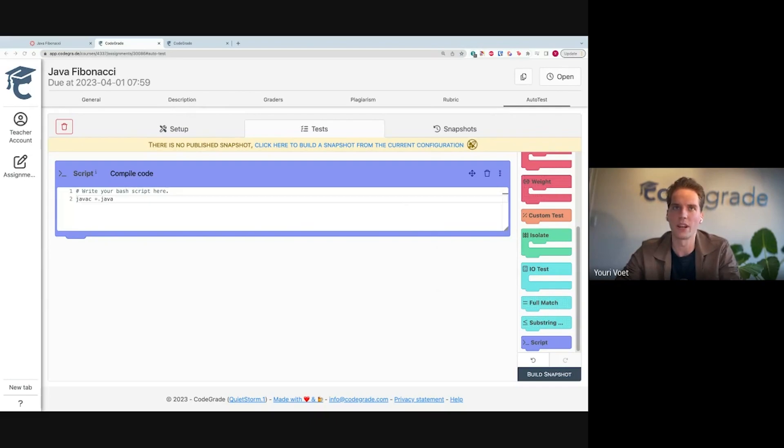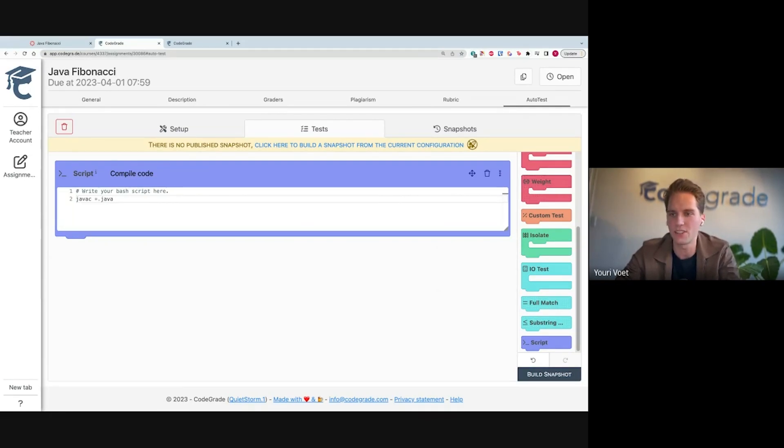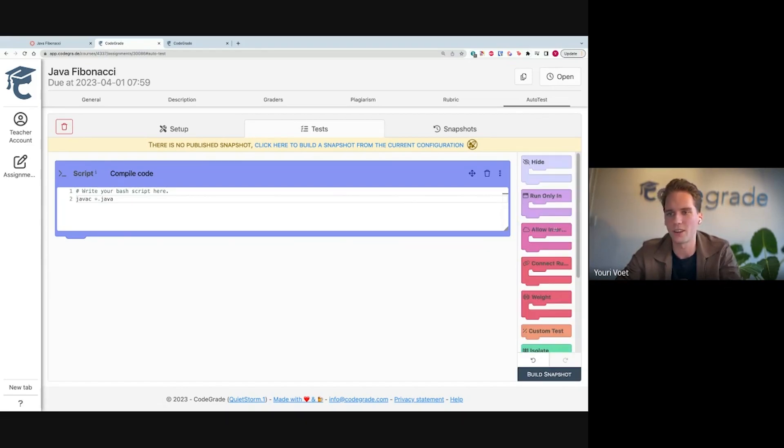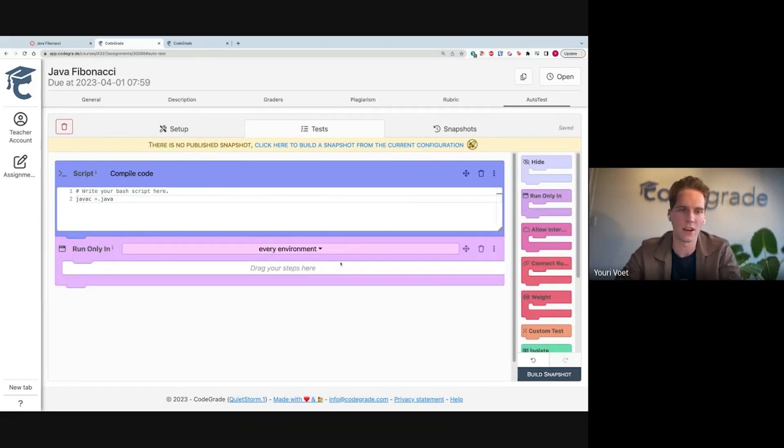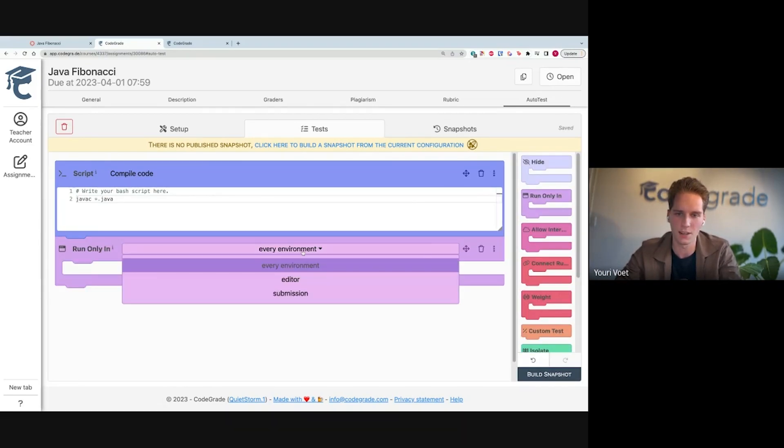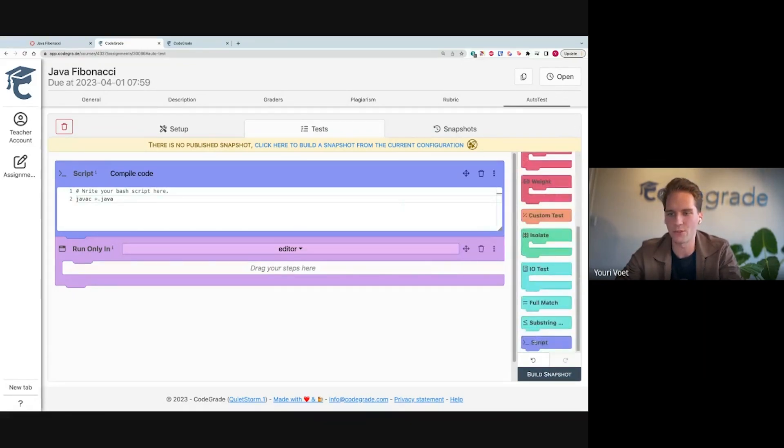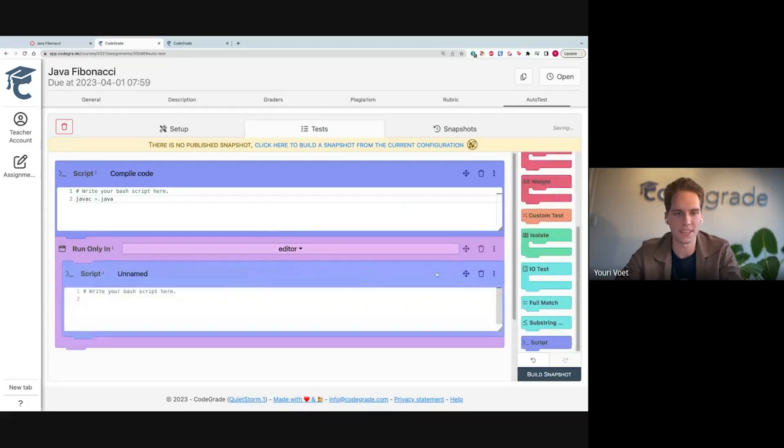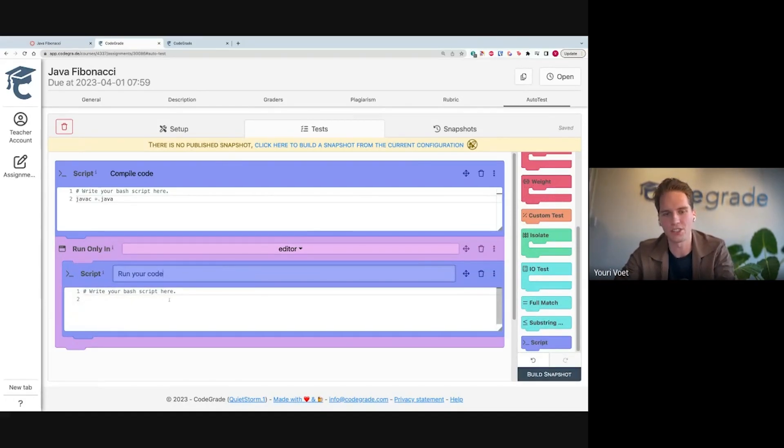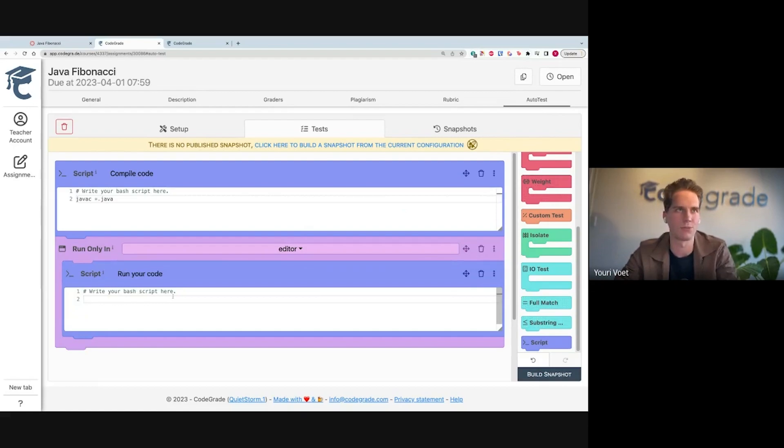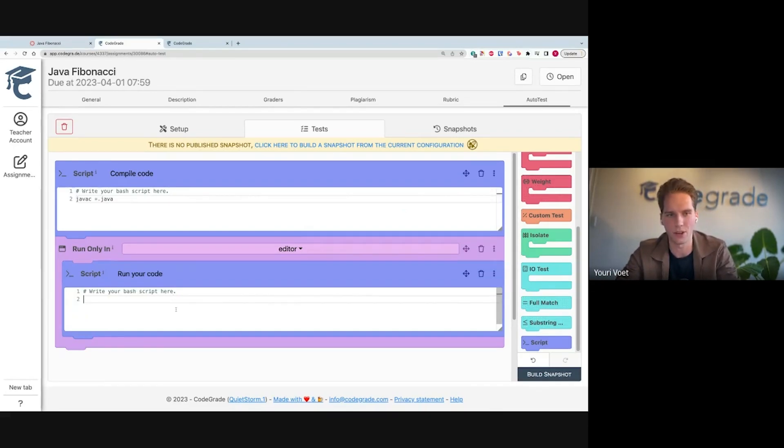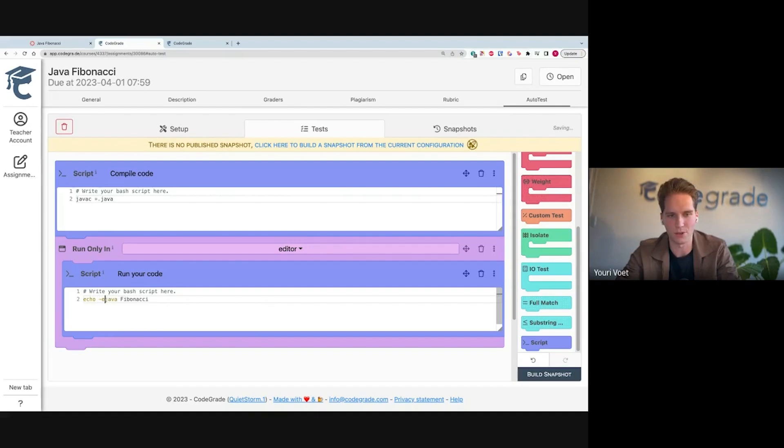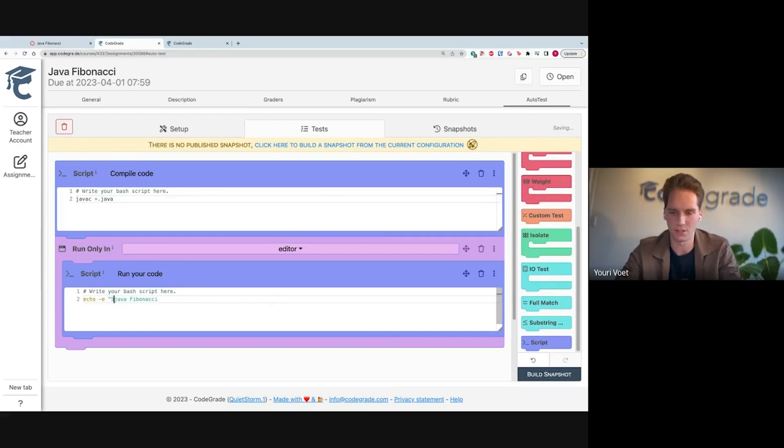I want to run my actual script. So I'm going to use that new feature that allows me to run code in the editor. I'm going to create a run only in block and I'm going to say editor. Then I'm going to drag and drop a script in here where we say run your code. I don't want this to run in the submission overview. I just want to run this in the editor. Here we're going to run Java Fibonacci. And actually, in this case, I want to give some input to this program.